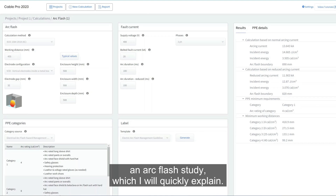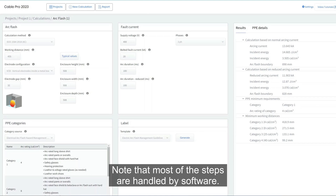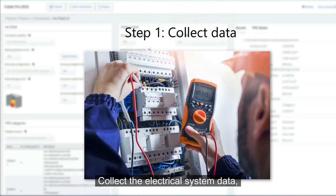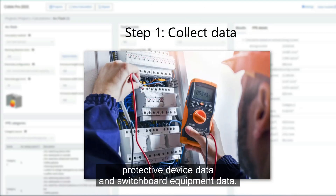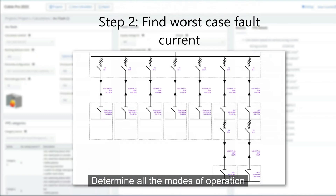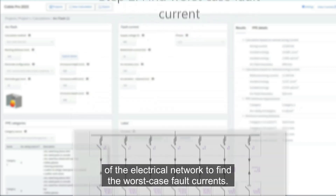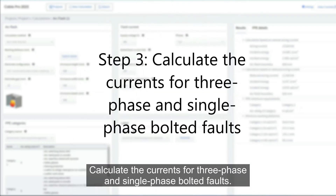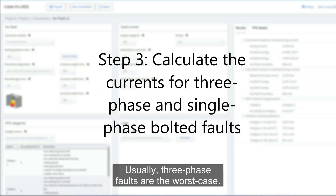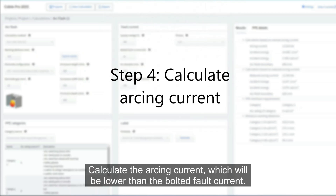There are eight main steps to performing an arc flash study. Note that most of the steps are handled by software. Step 1: collect the electrical system data, protective device data, and switchboard equipment data. Step 2: determine all the modes of operation of the electrical network to find the worst-case fault currents. Step 3: calculate the currents for three-phase and single-phase bolted faults — usually three-phase faults are the worst case.